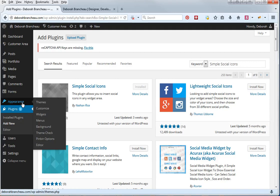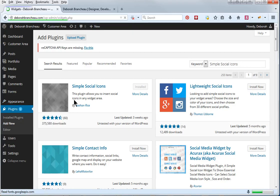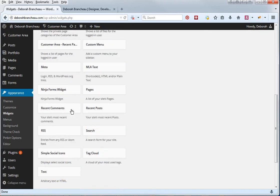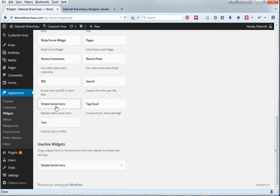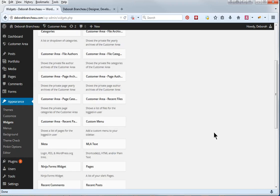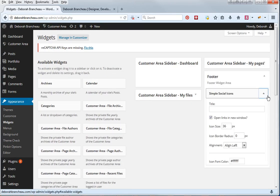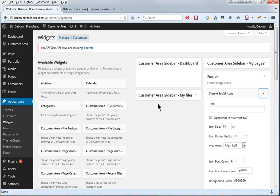After you've done that you'll go to appearance, widgets, and when you scroll down you'll see it, simple social icons, it's alphabetical order here. I already have it installed so I'm just going to show you what it looks like.